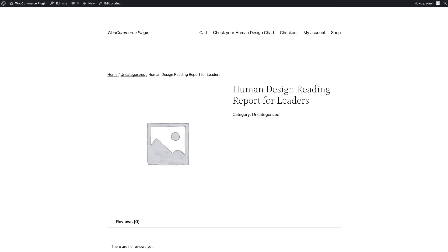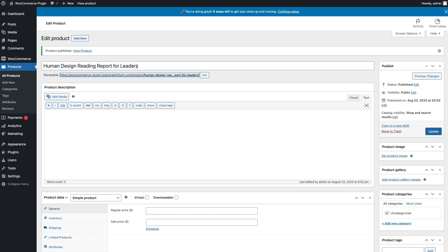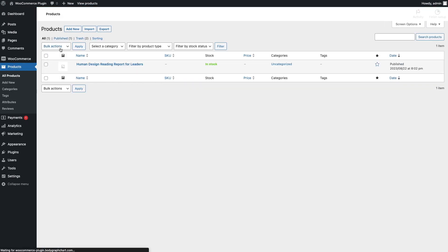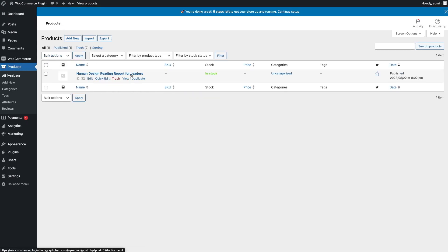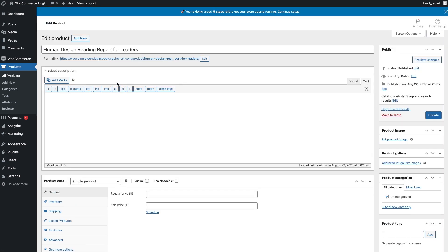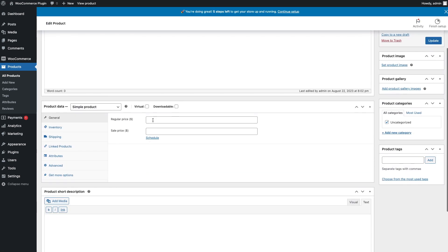Step 5. Update the product page on WordPress. Navigate to the product page. Input the same price as you did on the HD reading report.